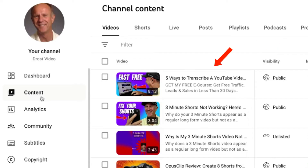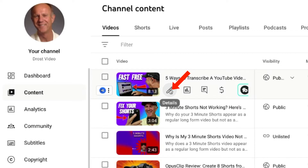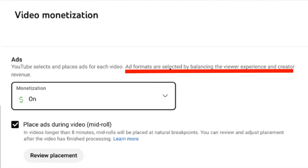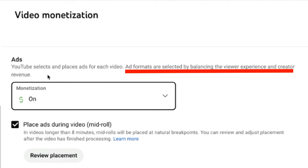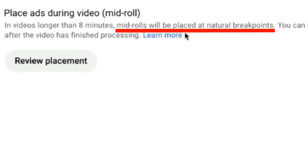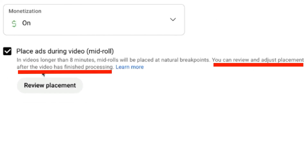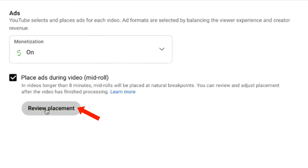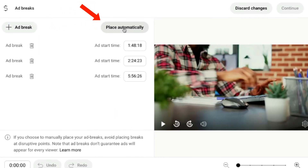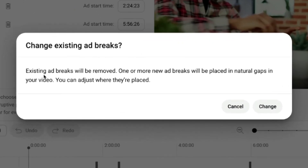Here's how to turn on ads for a specific video. Click on the Content tab in YouTube Studio and click on the details icon for a specific video. Click on Monetization, then click on the monetization box — you can select on or off. Ad formats are selected by balancing the viewer experience and creator revenue. If your video is longer than eight minutes, you can have ads played during the middle of the video. Mid-rolls will be placed at natural breakpoints. You can review and adjust the placement after the video has finished processing. Just click on Review Placement to see the automatic placement of ads on your video. You can click Place Automatically or choose an ad break. Existing ad breaks will be removed and one or more new ad breaks will be placed in natural gaps in your video. Click Change to confirm.